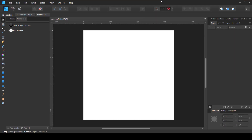Here inside Affinity Designer I have already created a square document, and this method works best with a square document. So make sure that you have your document in a square shape instead of a rectangular shape.